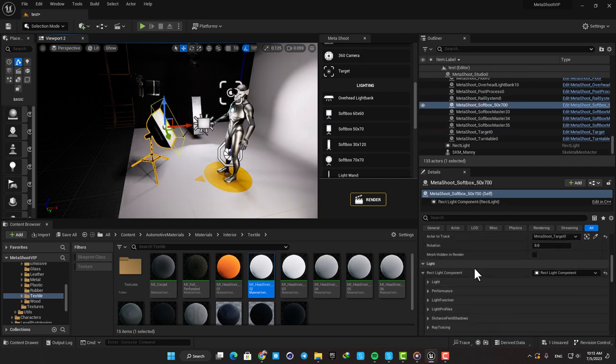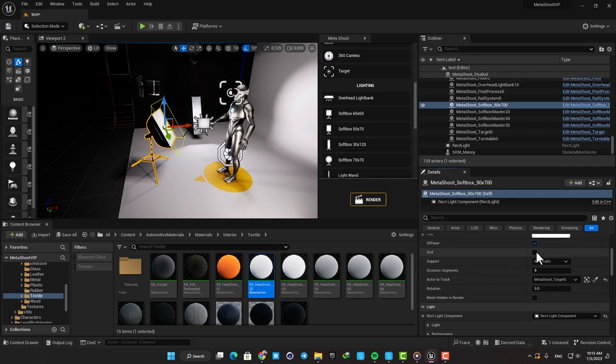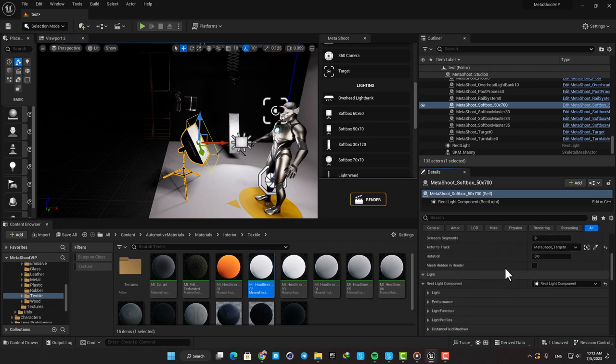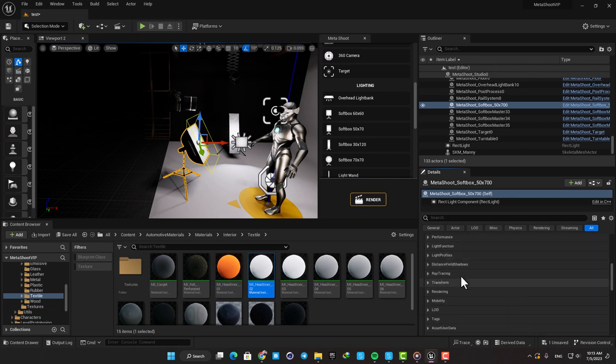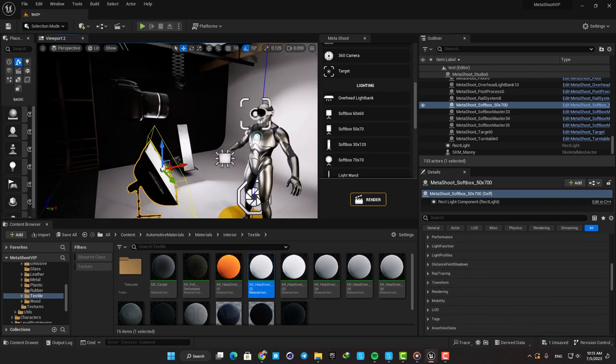The diffuser and grid are also adjustable and can have a considerable effect on your lighting. There are all sorts of settings here which you can explore and they can become handy in different lighting scenarios.